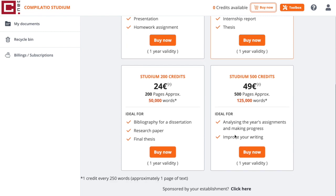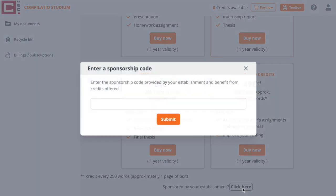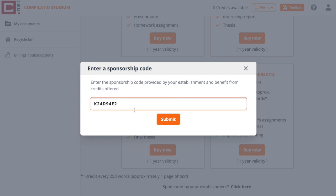Next, click on the link sponsored by your establishment, click here. Enter the code that has been sent to you by your institution.